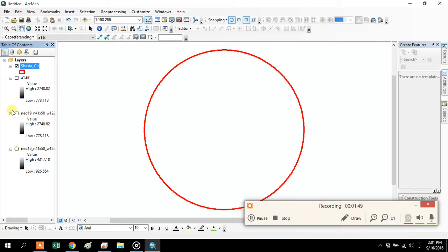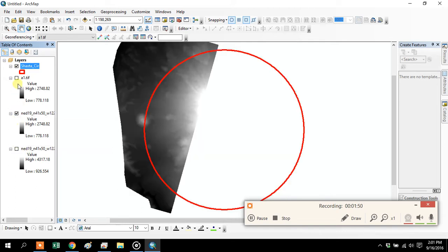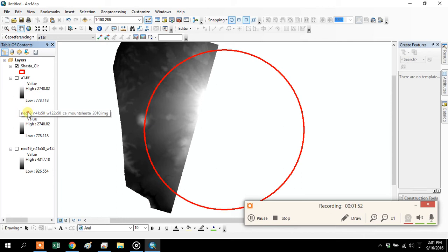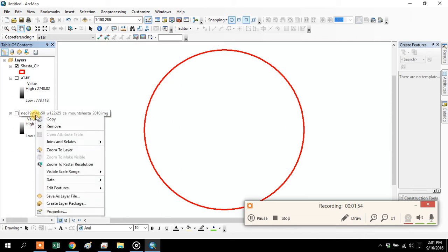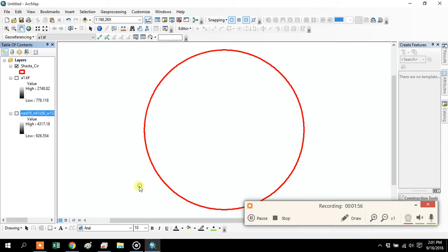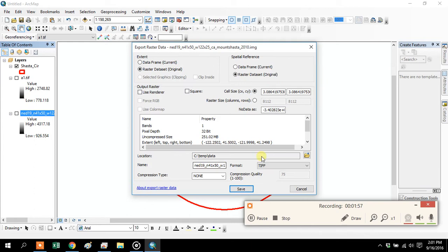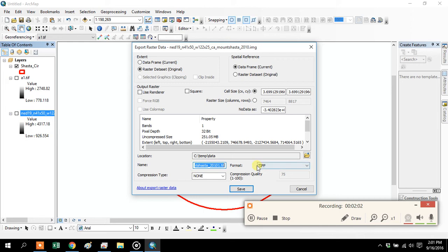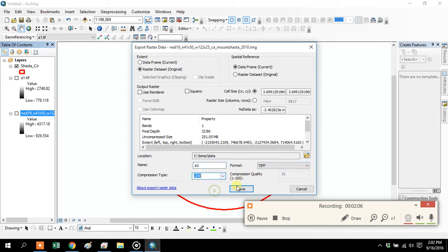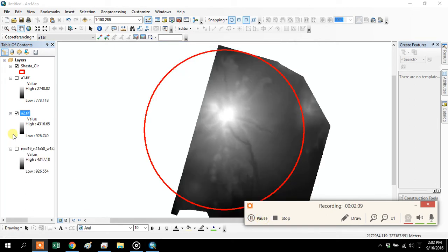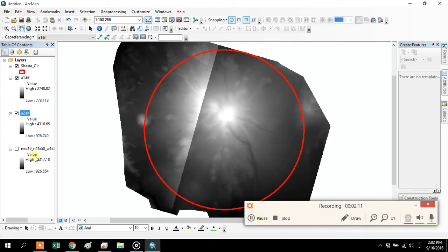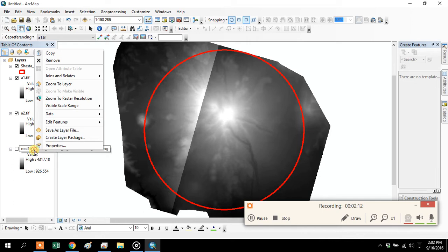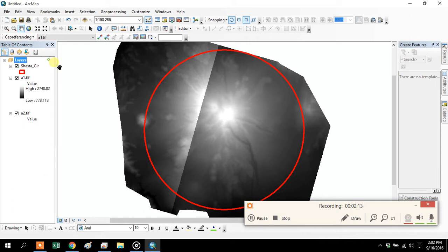Whenever you do want, it's a good idea to get rid of the old one so you don't confuse yourself with which layer means which. Minimize the number of layers you have open. It looks like it works. We got A1, A2 in there, we got the circle, and so now I can mosaic them.